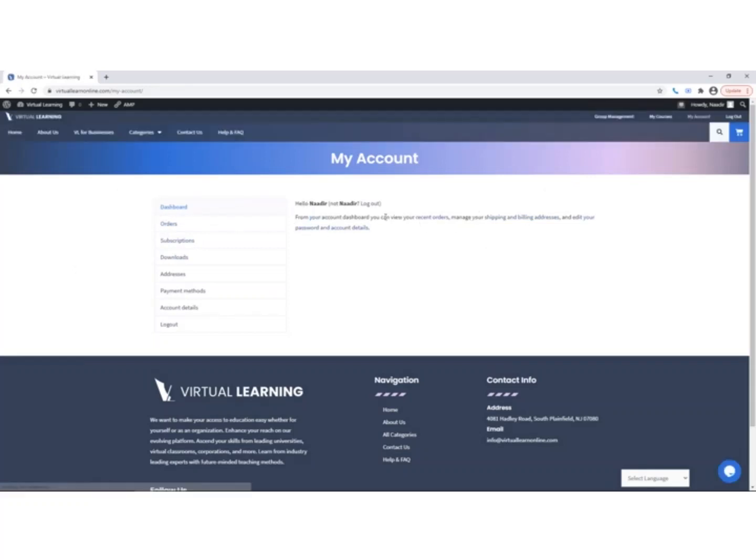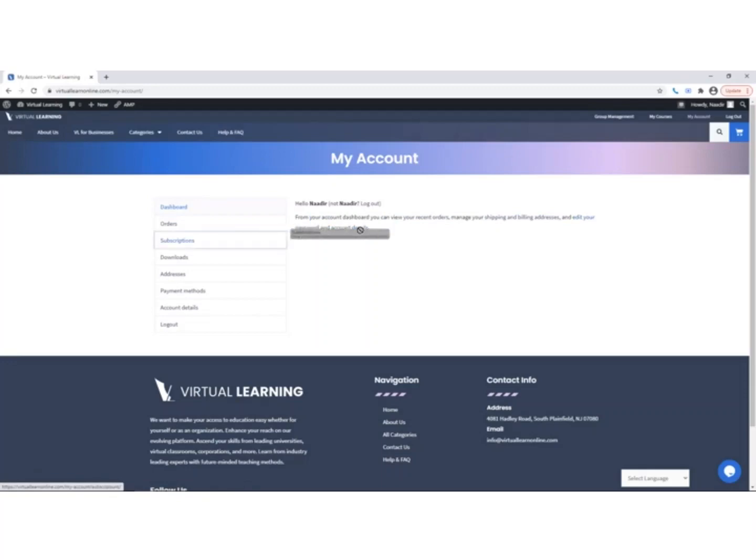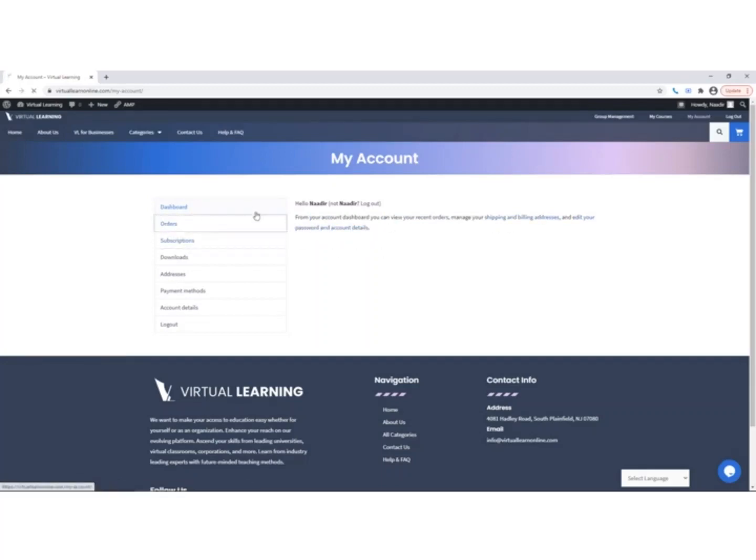The first option you have is Dashboard, where you can view recent orders and manage shipping and billing addresses. The next option is Orders, where you can see all the orders that you have placed.